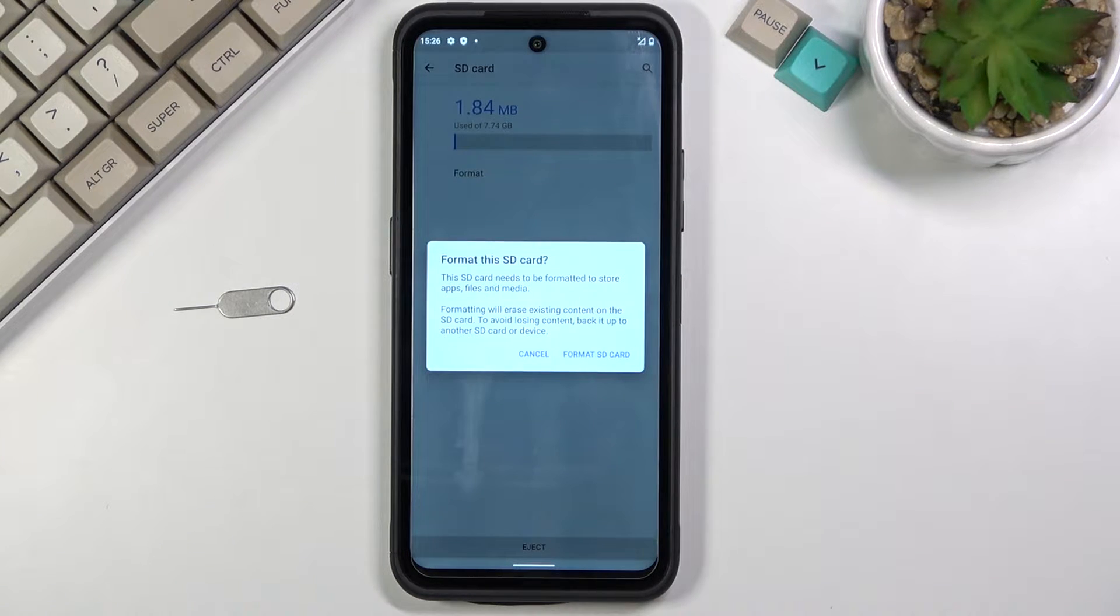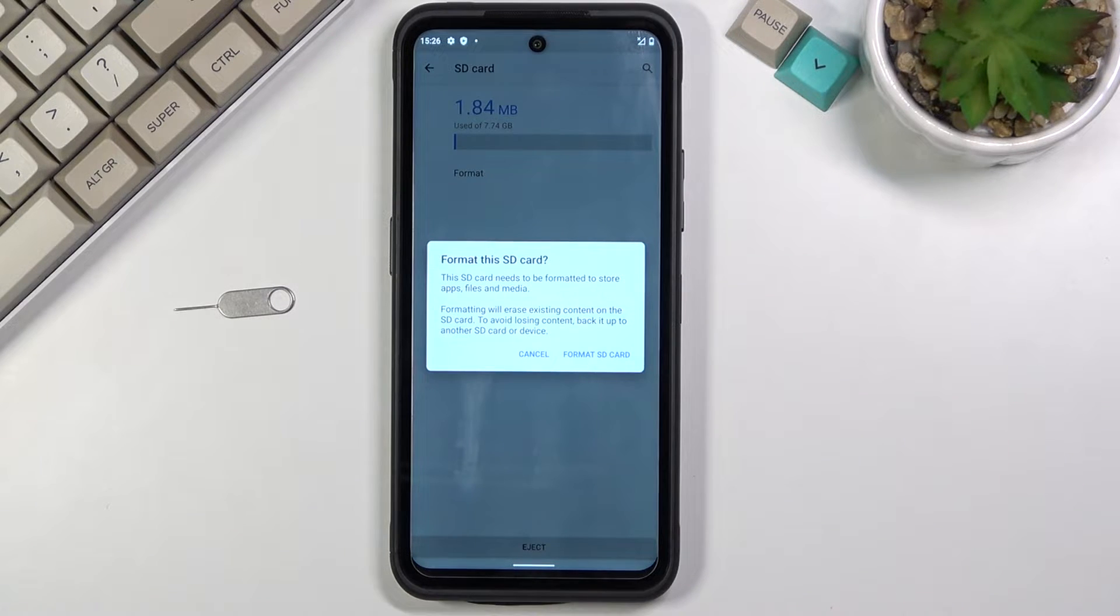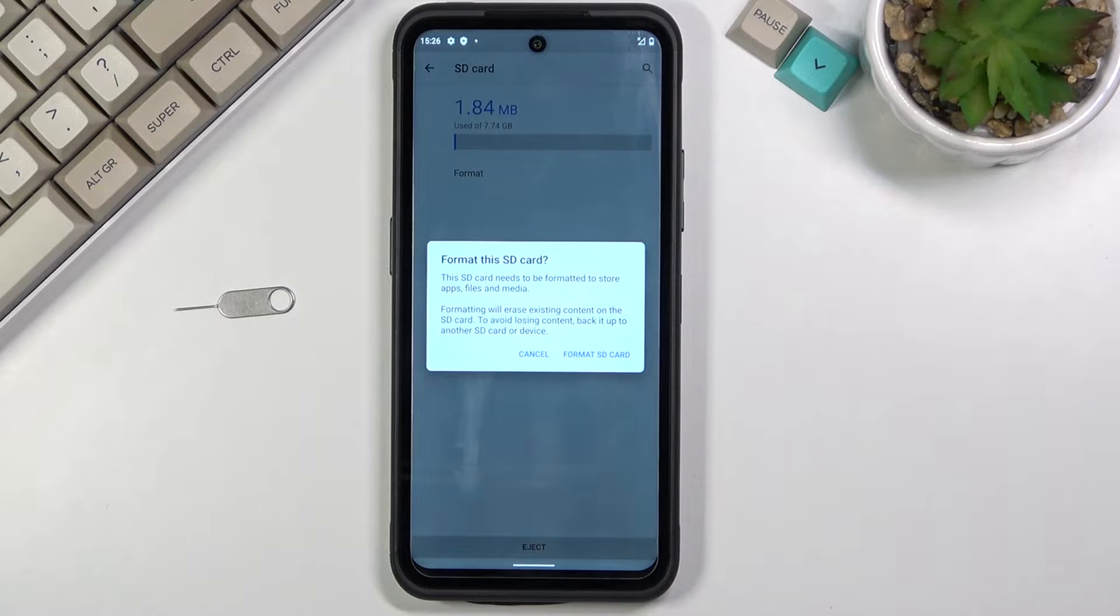Now once you tap on it, it will give you a message that formatting your SD card will remove all the data from it and it is an irreversible process.